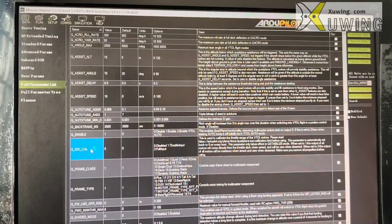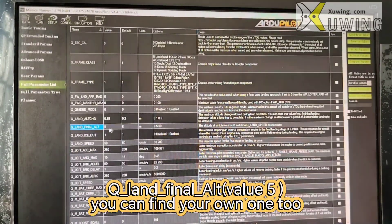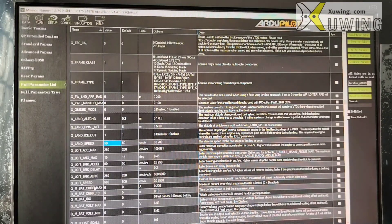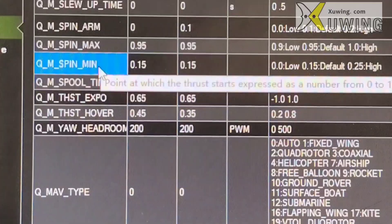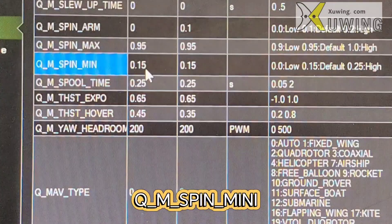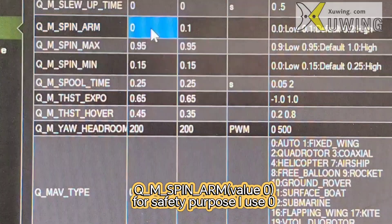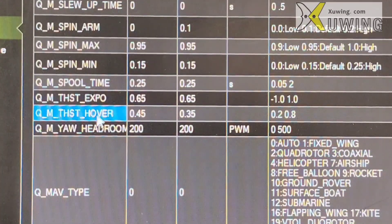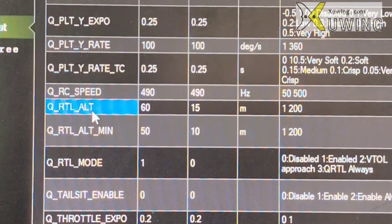The ESC calibration will be introduced in another video because there is a lot of content. Q_LAND_FINAL_ALT — final approach altitude. Q_LAND_SPEED. Q_M_SPIN_MIN. Q_M_SPIN_ARM: my choice is zero. Q_M_THRUST_HOVER. Q_RTL_ALT: attitude.